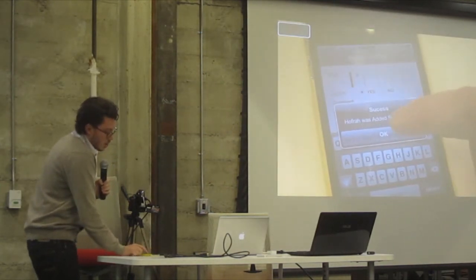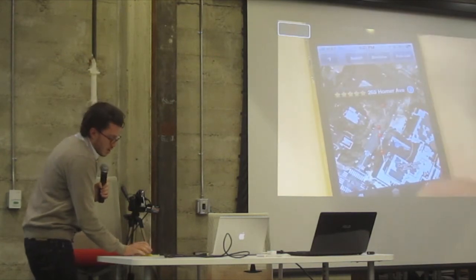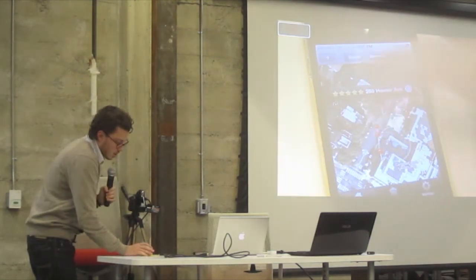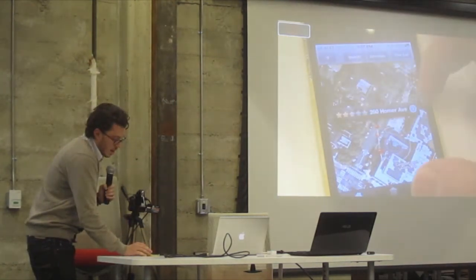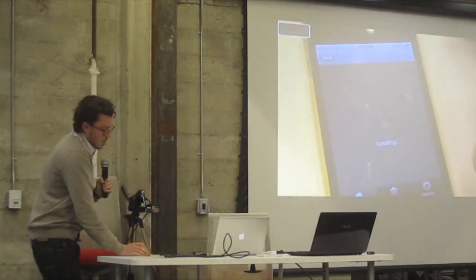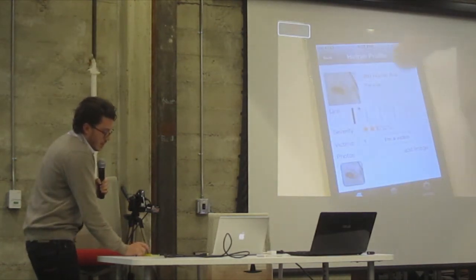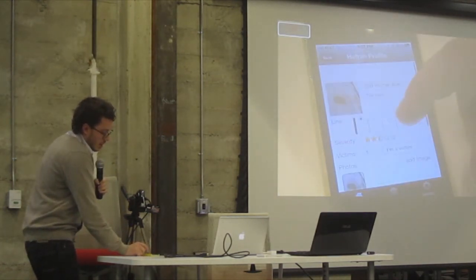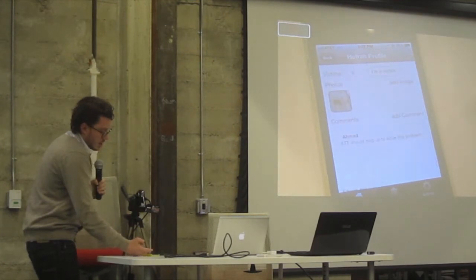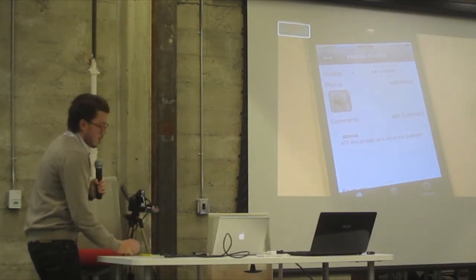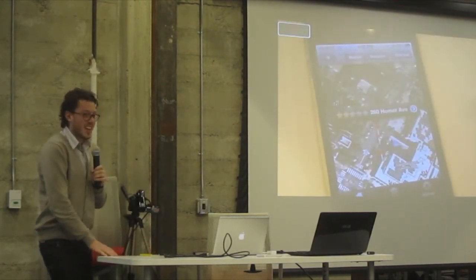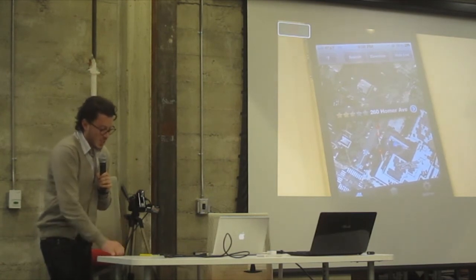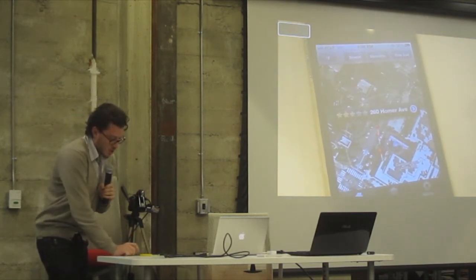Okay. This pothole is successfully added. Now you can see the pothole that we just recorded. This is the Killer. And AT&T should help us solve this problem. This is very cool. Very easy to use.